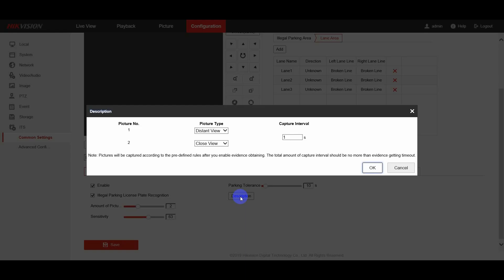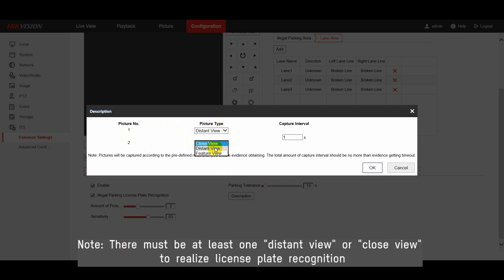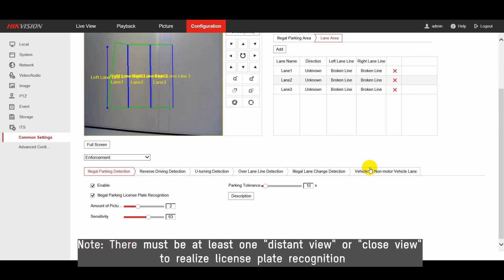The capture interval and picture type for the captured pictures can be set through description. Please note there must be at least one distance view or close view to realize license plate recognition.